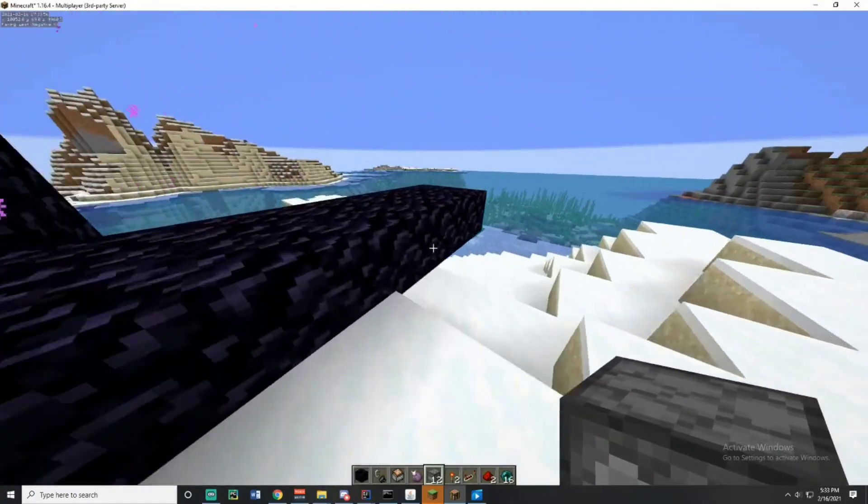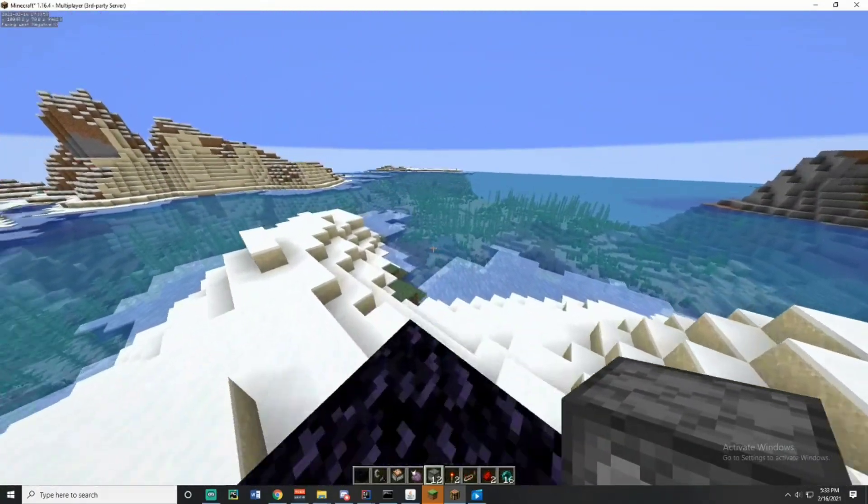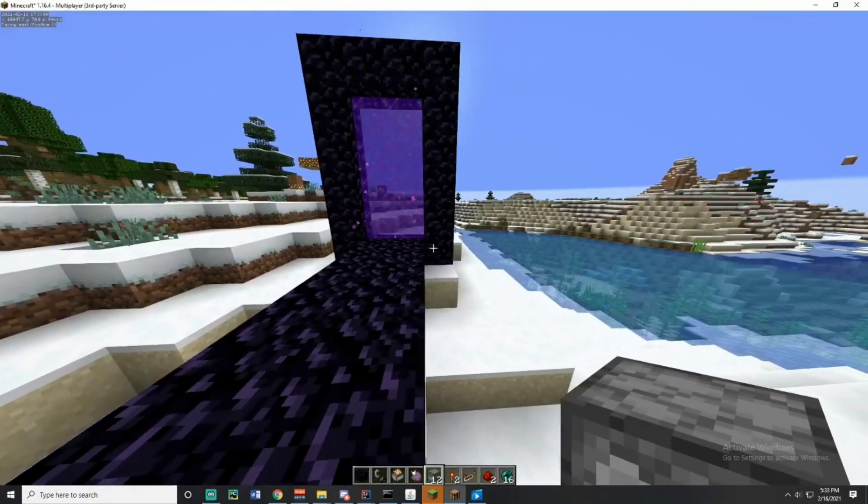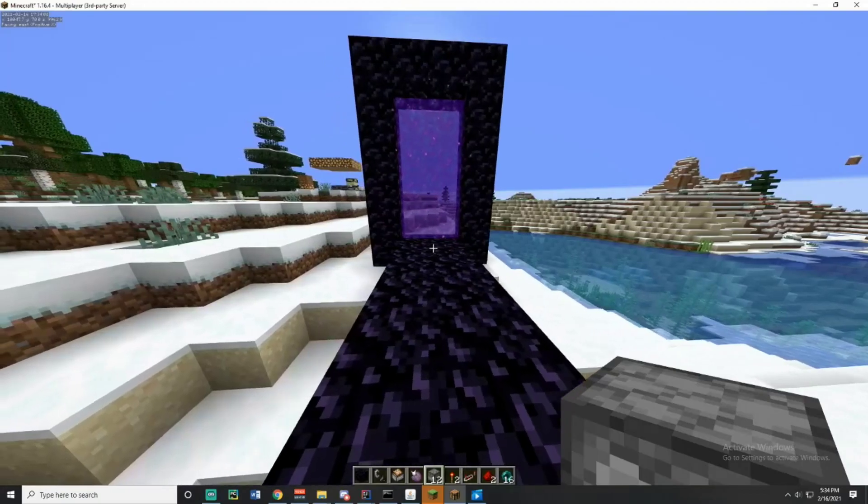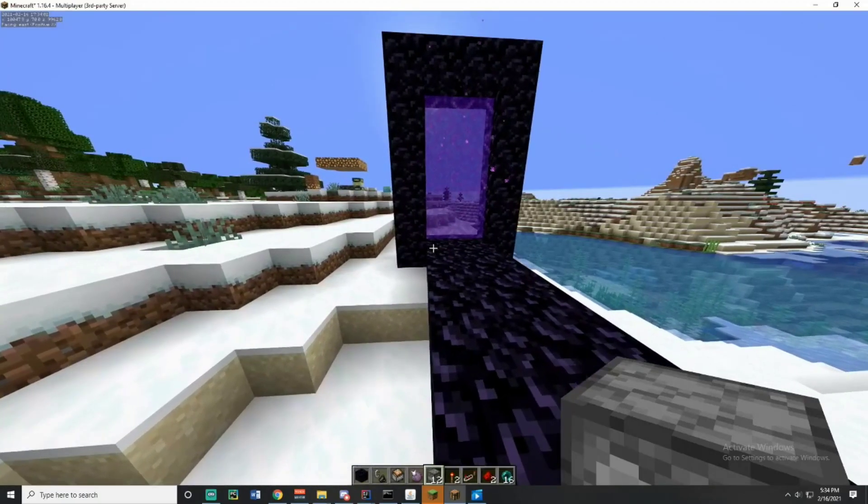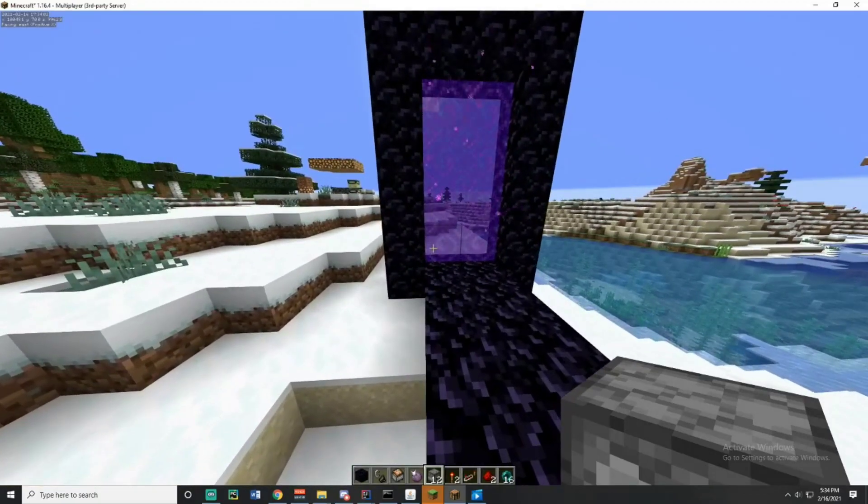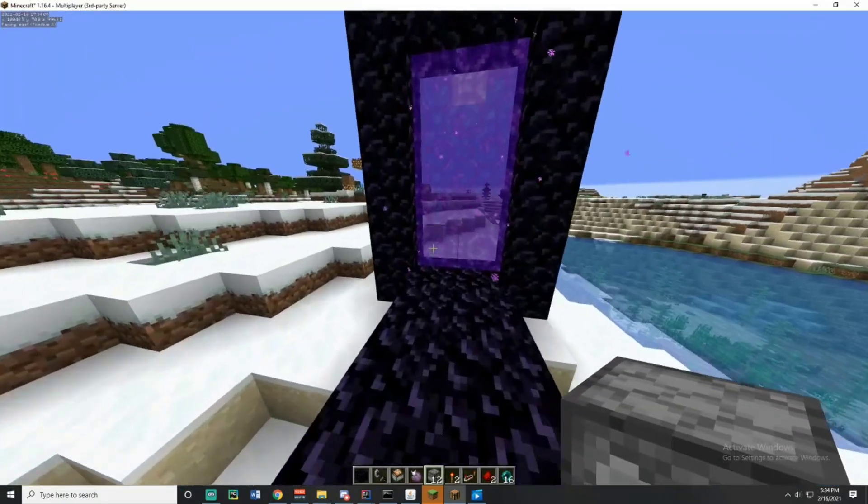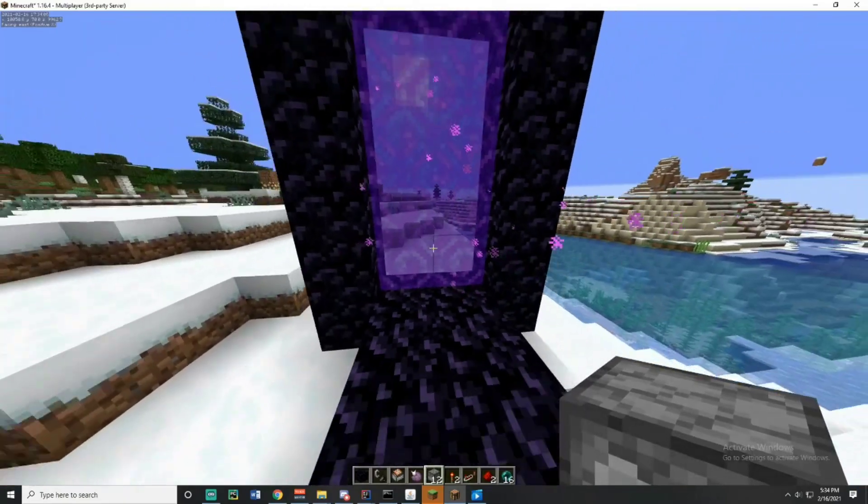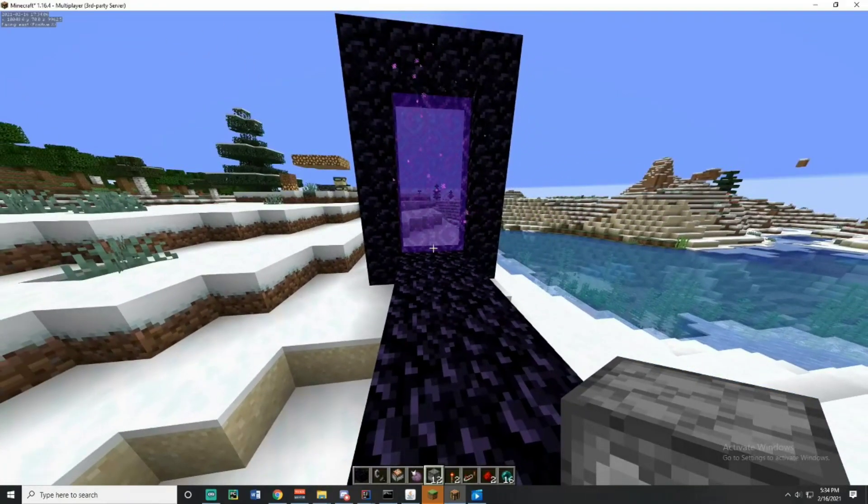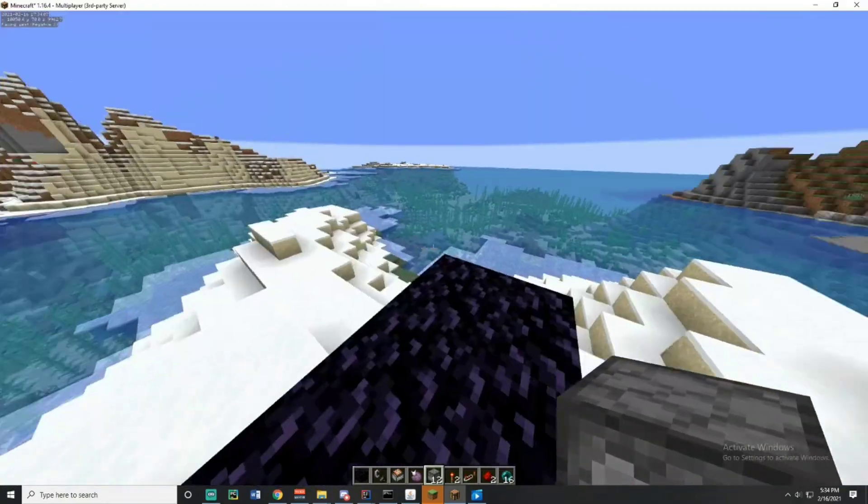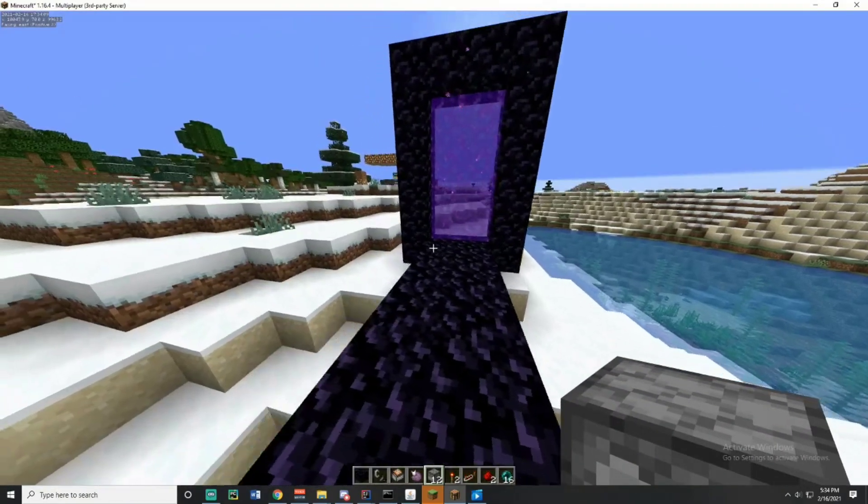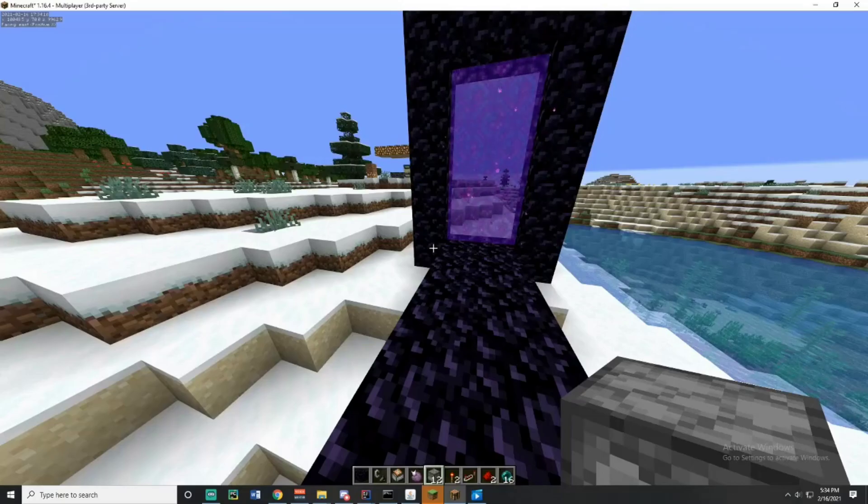I have something really interesting to share with you guys today. We actually found remote chunk loading in 1.16. It works in 1.16.2 plus all the way up to 1.16.5. It does actually work in the snapshot versions as well, so expect this to be a way to remote chunk loading 1.17 potentially as well if they don't change how the mechanics work.